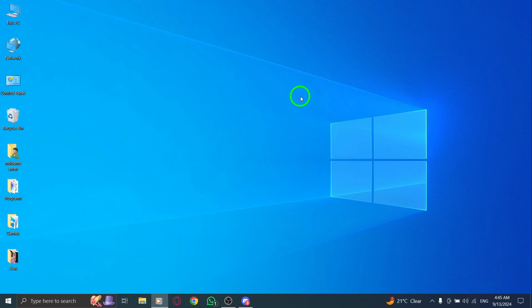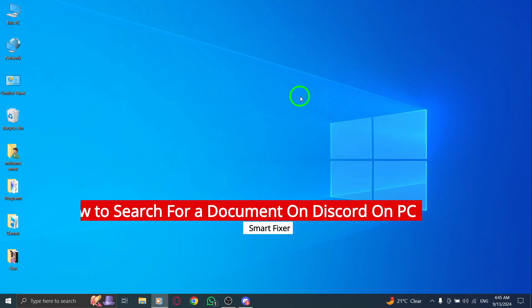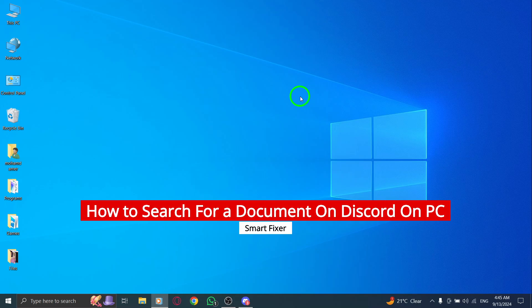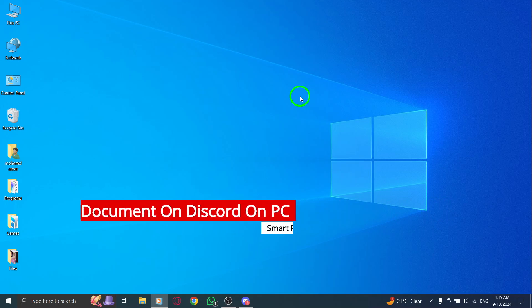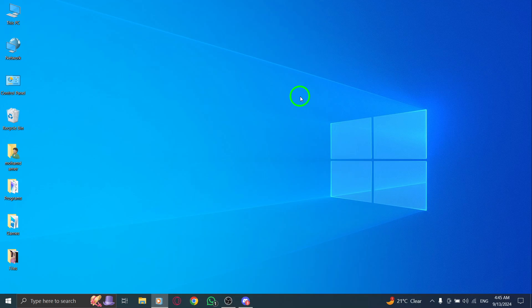Welcome back to our channel. Today we're diving into a handy feature on Discord that many users might not know about: how to search for a document on Discord using your PC after the latest update. Let's get started.